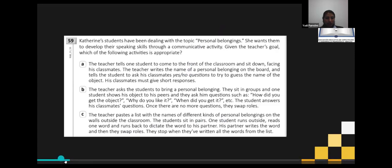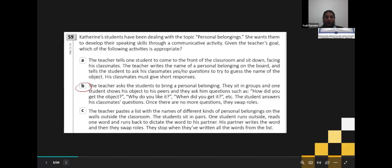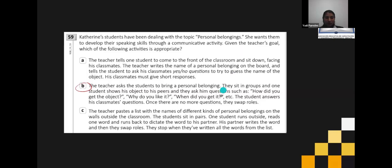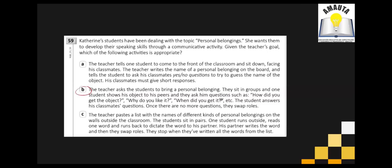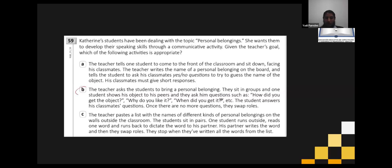The answer is letter B. Now the question is why? What makes B the correct answer? Why is B the most appropriate to develop a communicative activity? Come on, class — tell me. We said yesterday we have to support our answers with arguments.